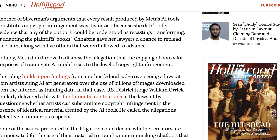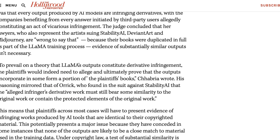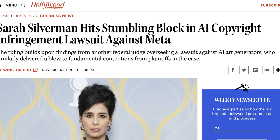Another of Silverman's arguments — that every result produced by their tools constitutes copyright infringement — was dismissed for similar reasons, because her lawyers didn't offer any evidence that any of the outputs could be understood as recasting, transforming, or adapting the plaintiff's books. Chabria gave her lawyers a chance to re-plead that claim, along with five others that weren't allowed to advance. This is the second recent case in which a judge has denied large portions of a class-action lawsuit around copyright claims related to AI training. In both cases, plaintiffs appear to have to present evidence of actual infringing outputs. Whatever setbacks they have, I don't anticipate this to be the end of such lawsuits, and I don't think it will get fully resolved until it hits the Supreme Court — and maybe not even then.